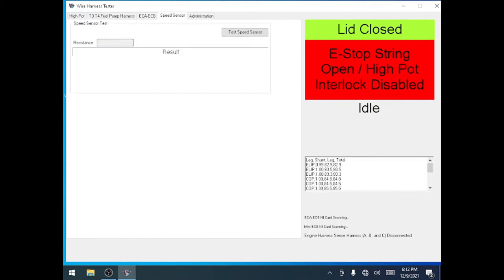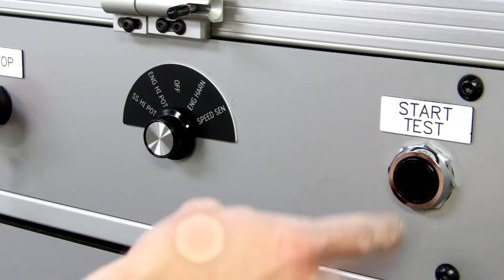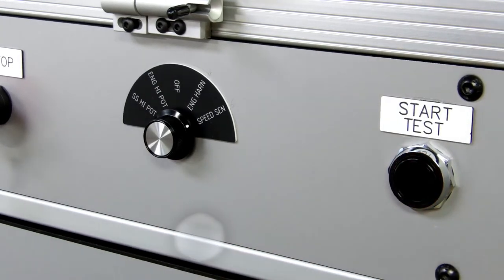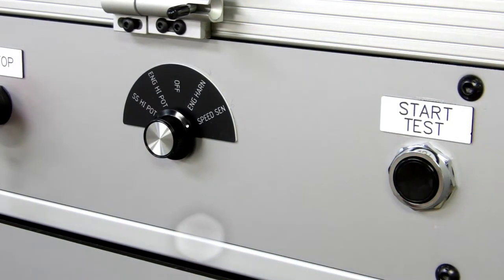The test software will change to the speed sensor test screen. Press the start button beside the selector switch to start the test.